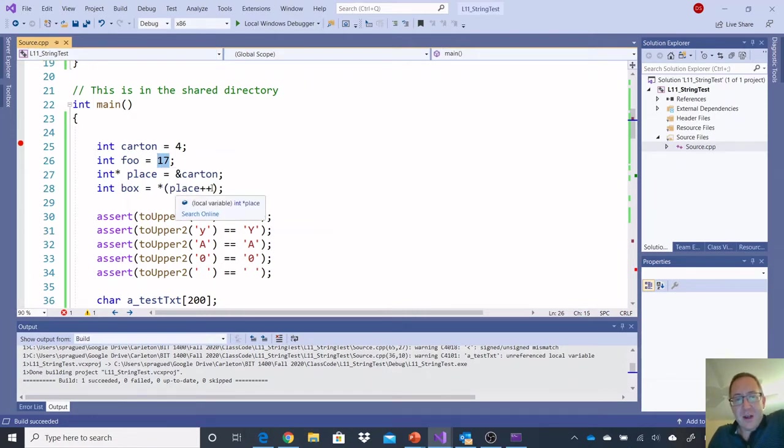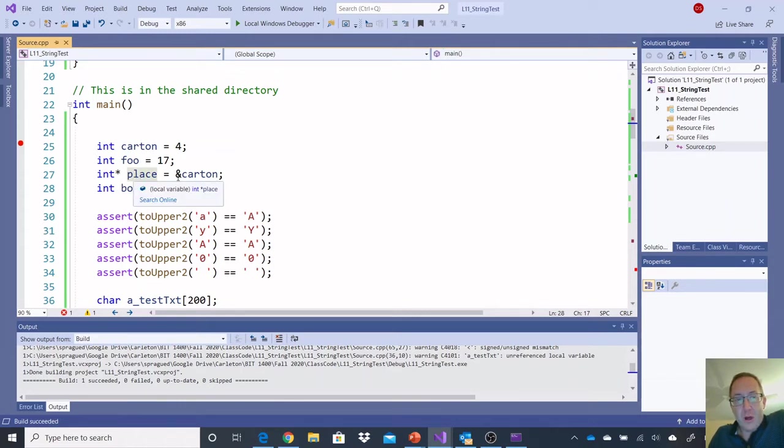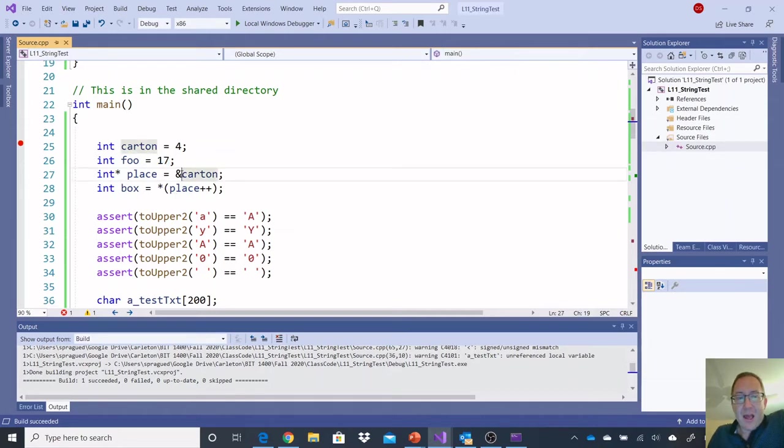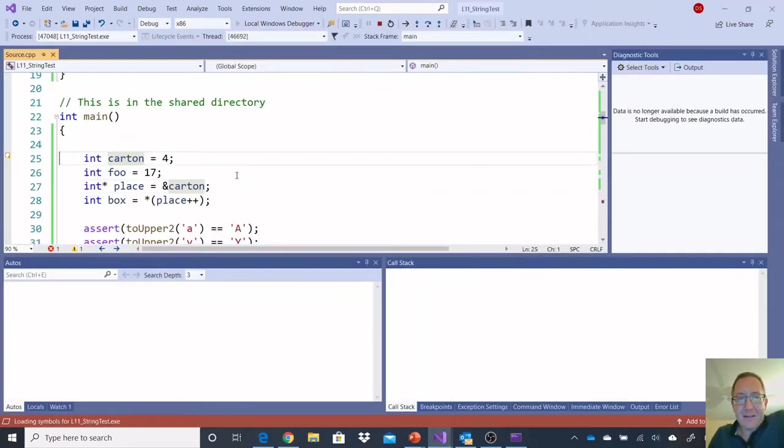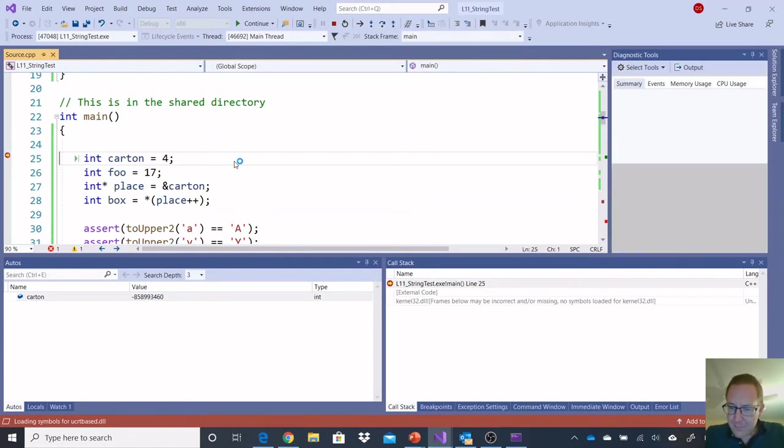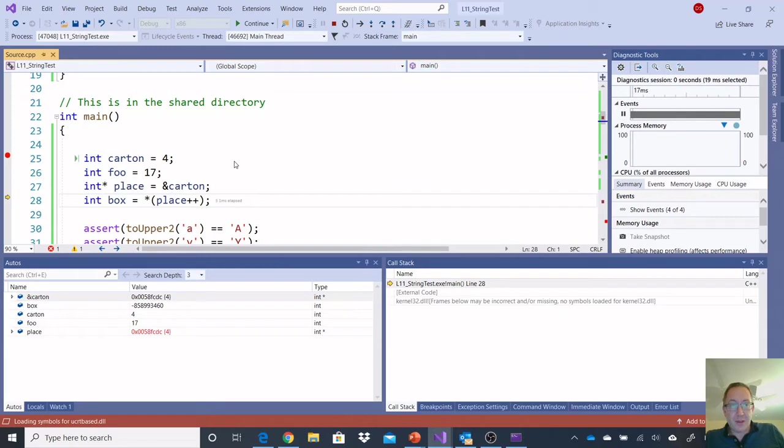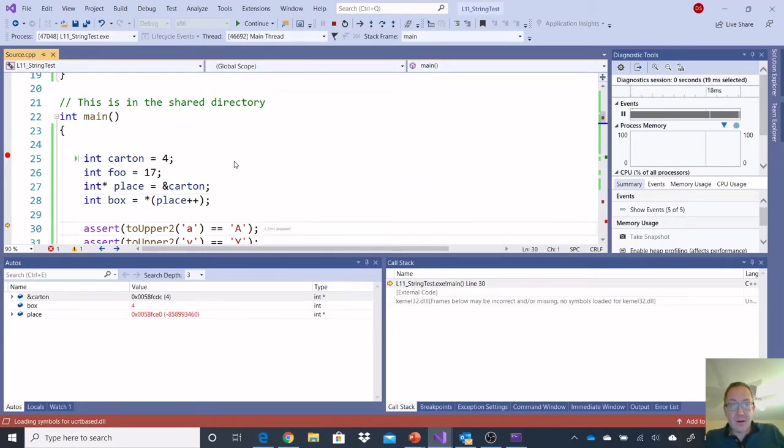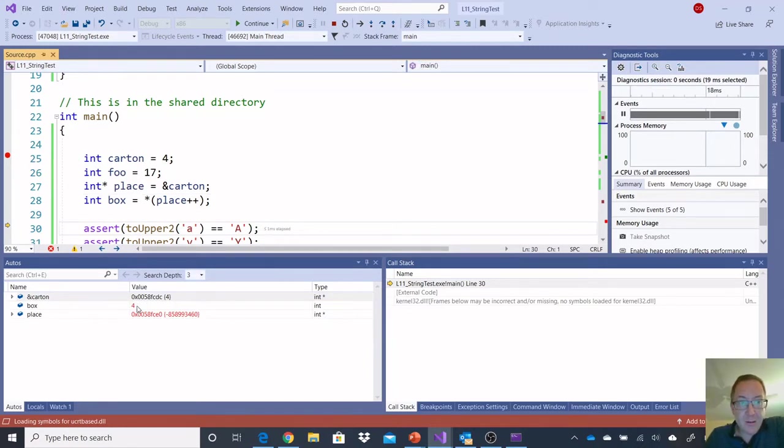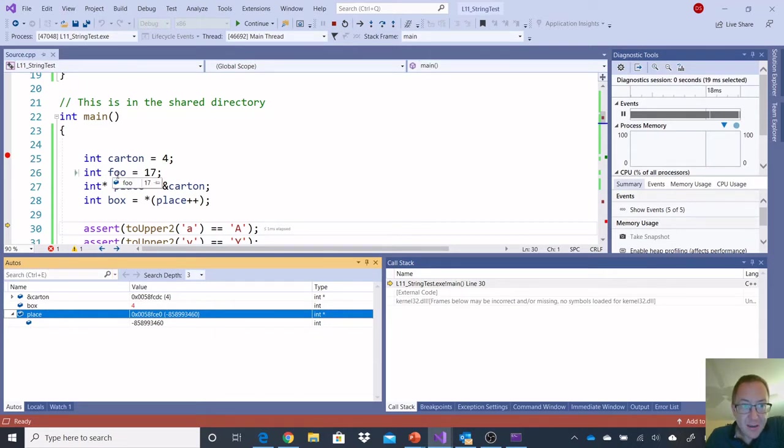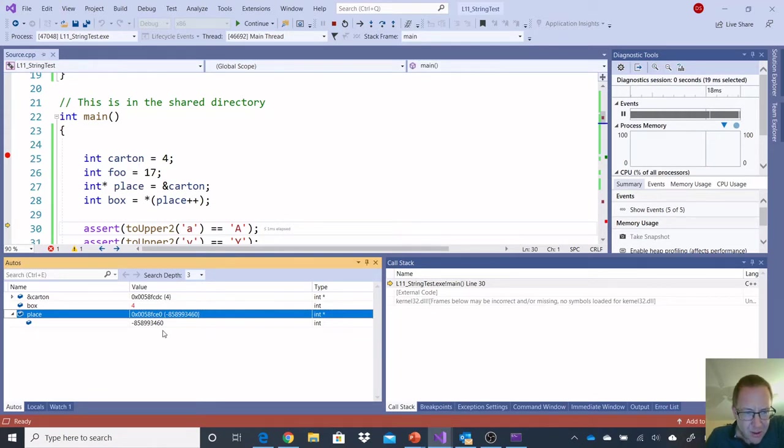I also want to see if incrementing *place++ should move my pointer over by one integer, and then if I dereference that, it should be the value 17. So, foo is 17. Place is equal, is pointing to the 4, and then box is going to be equal to the value 4, and place is pointing to, let's see what 17 is. Ooh, it's still 17. Carton is equal to that. There's something weird going on here.